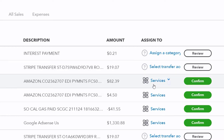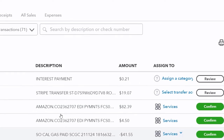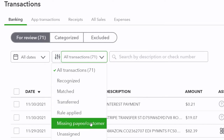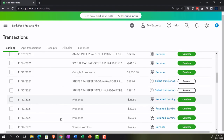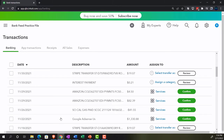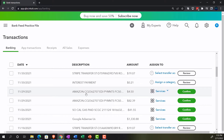For deposits, QuickBooks guesses the other side goes to revenue — that makes sense, but it's not something you want to depend on. With rules, you can also add the customer automatically. The missing payee and customer filter will show all transactions right now. The bank feed description line gives a lot of information, often including the payee or customer name from electronic transfers, but QuickBooks can't automatically extract, say, 'Amazon' from a long description string.